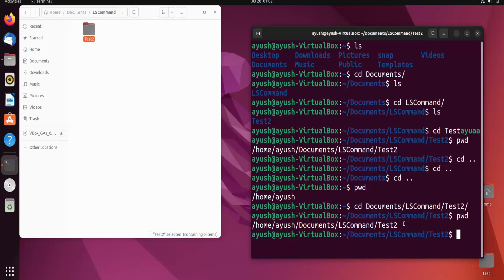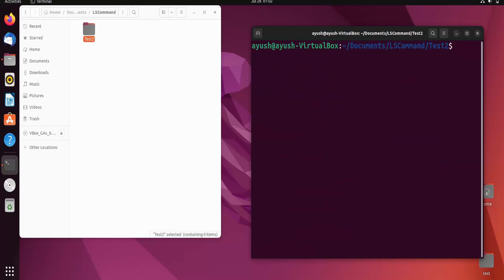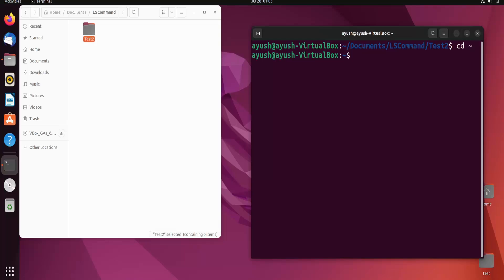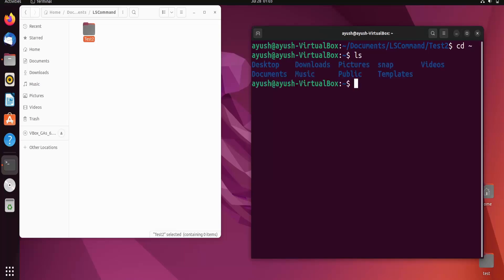There is also one more shortcut to go directly to the home directory — that is 'cd ~' (tilde). It will directly take you to the home directory. Running 'pwd' confirms we are back at the home directory.